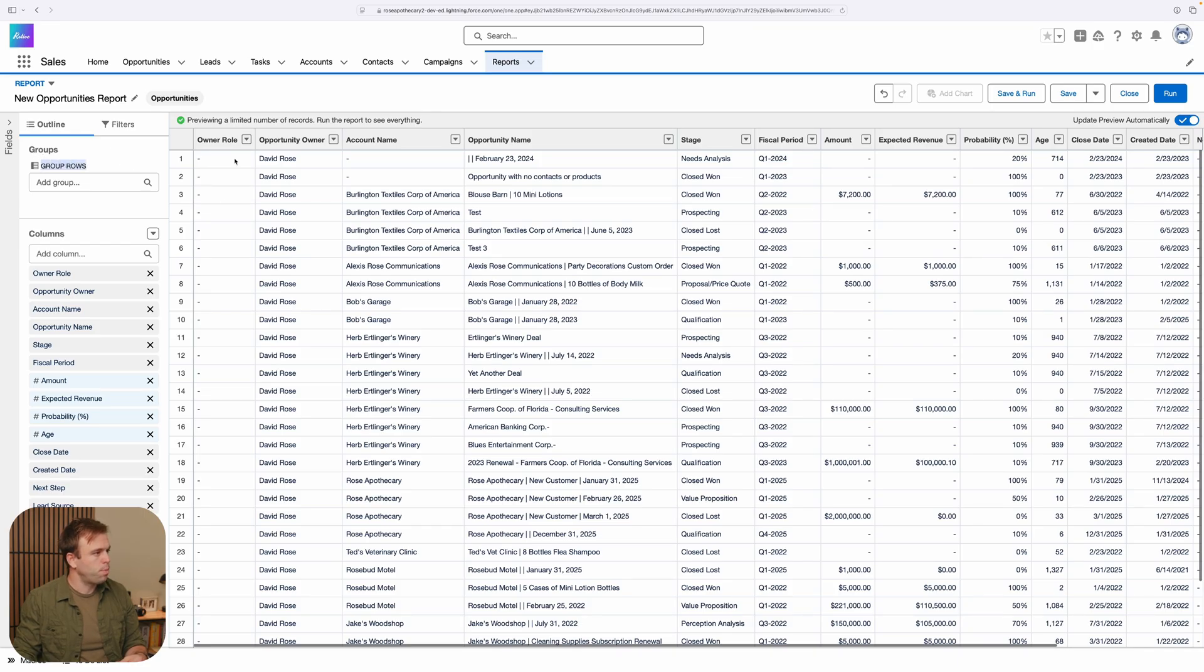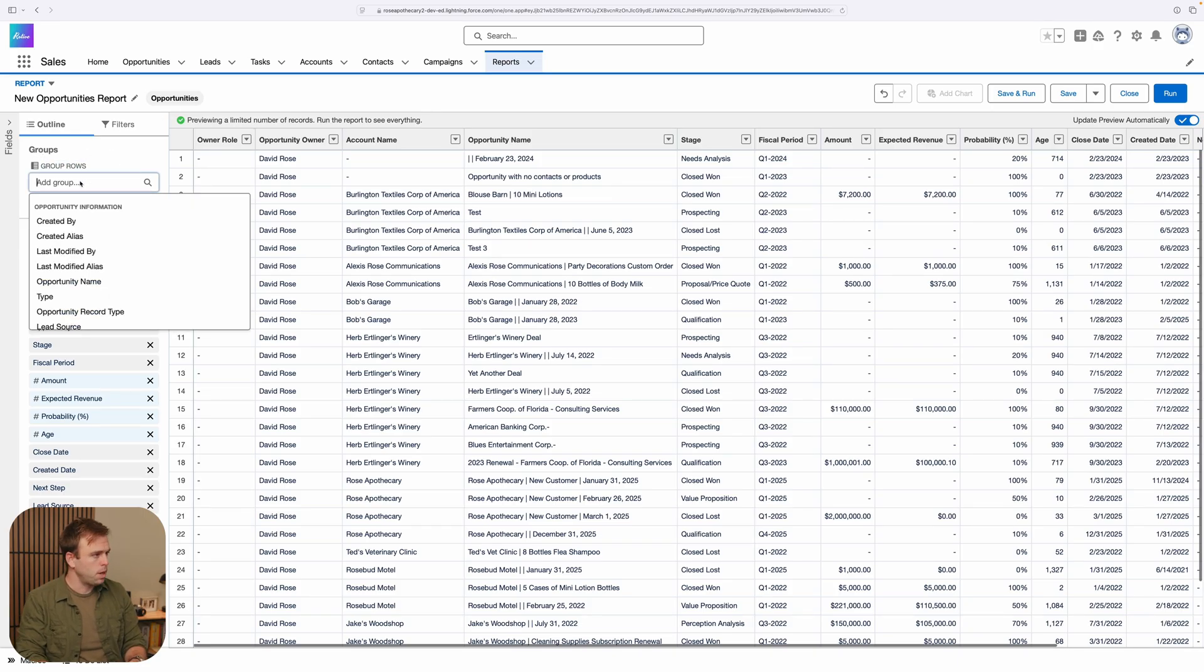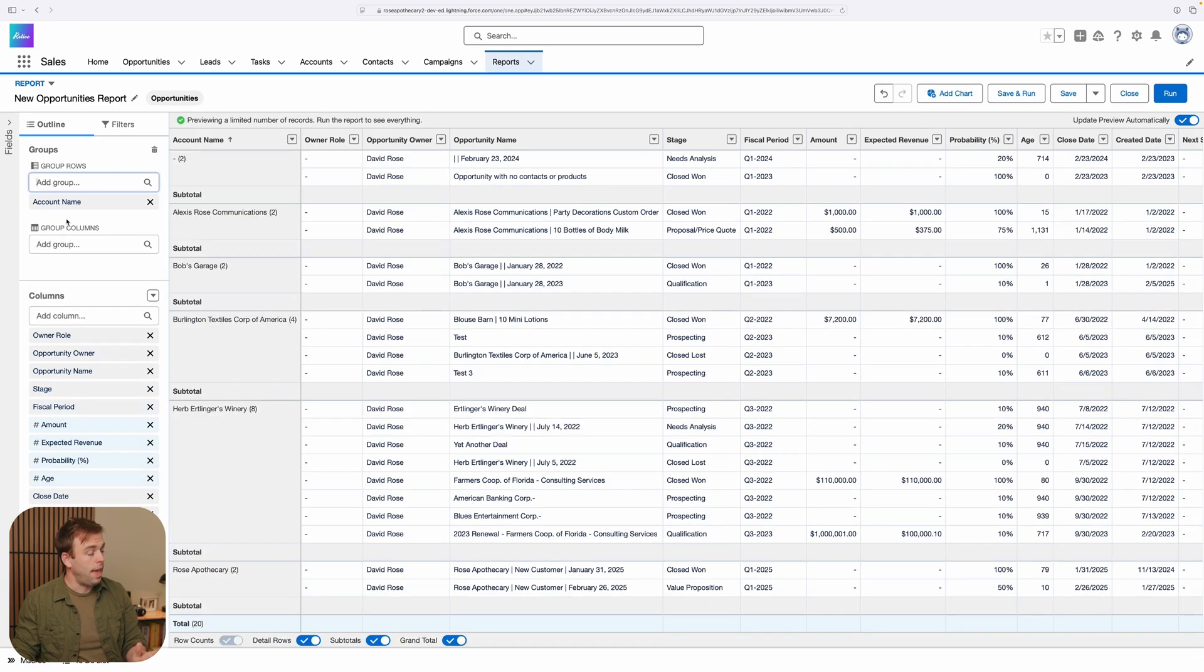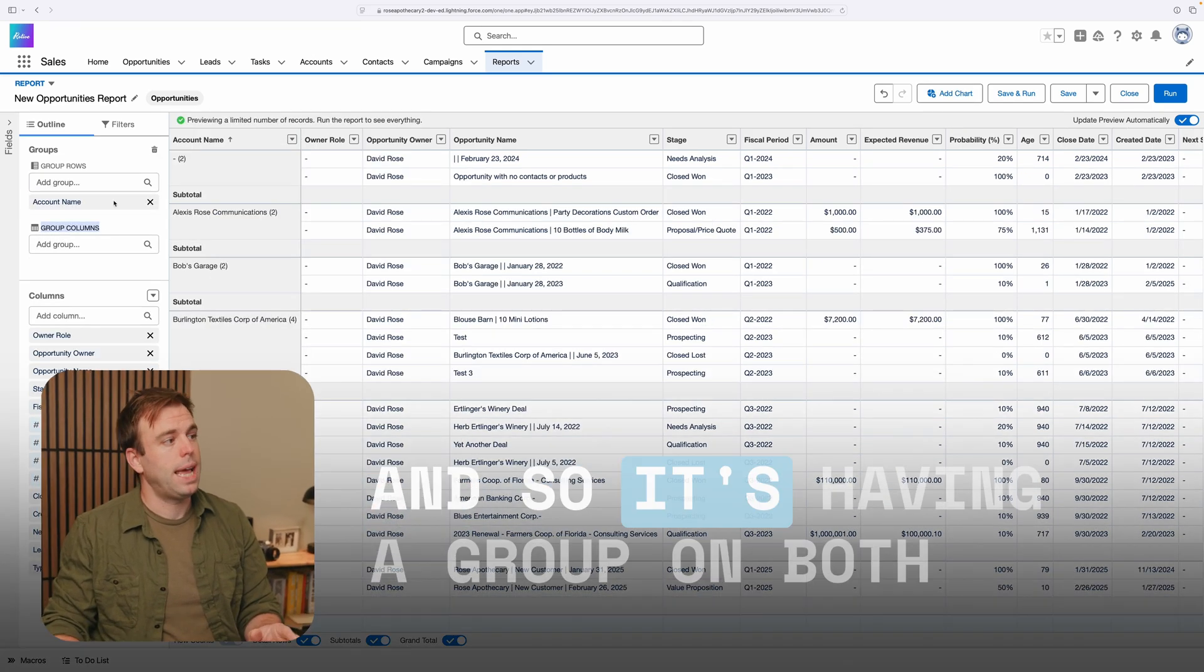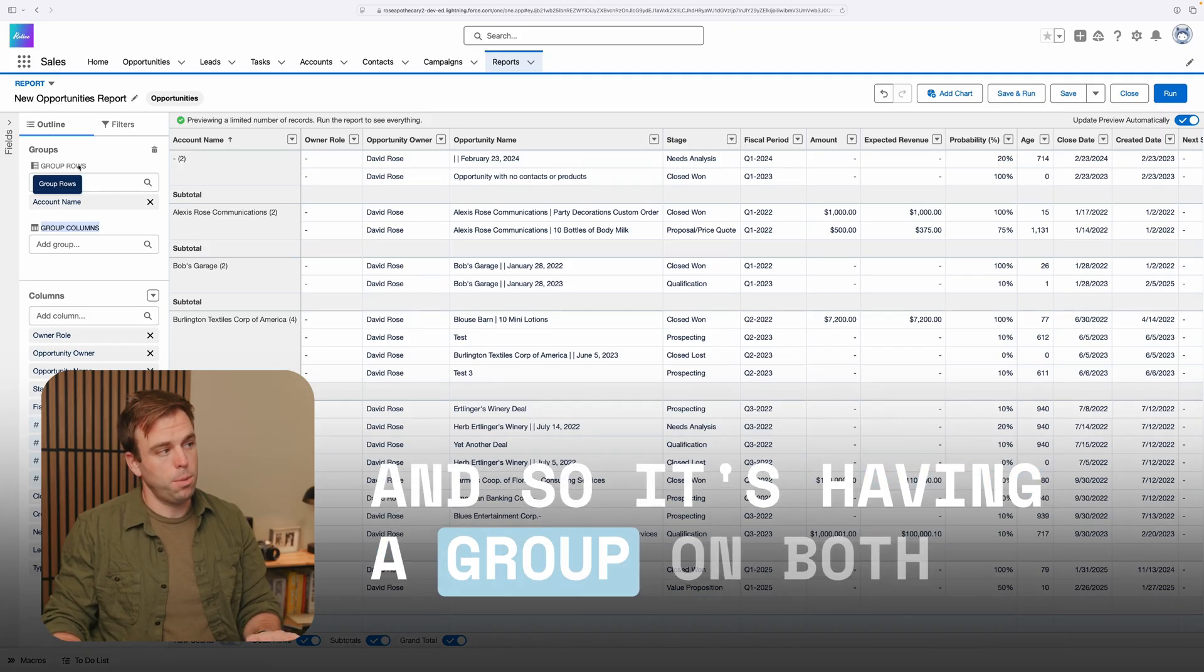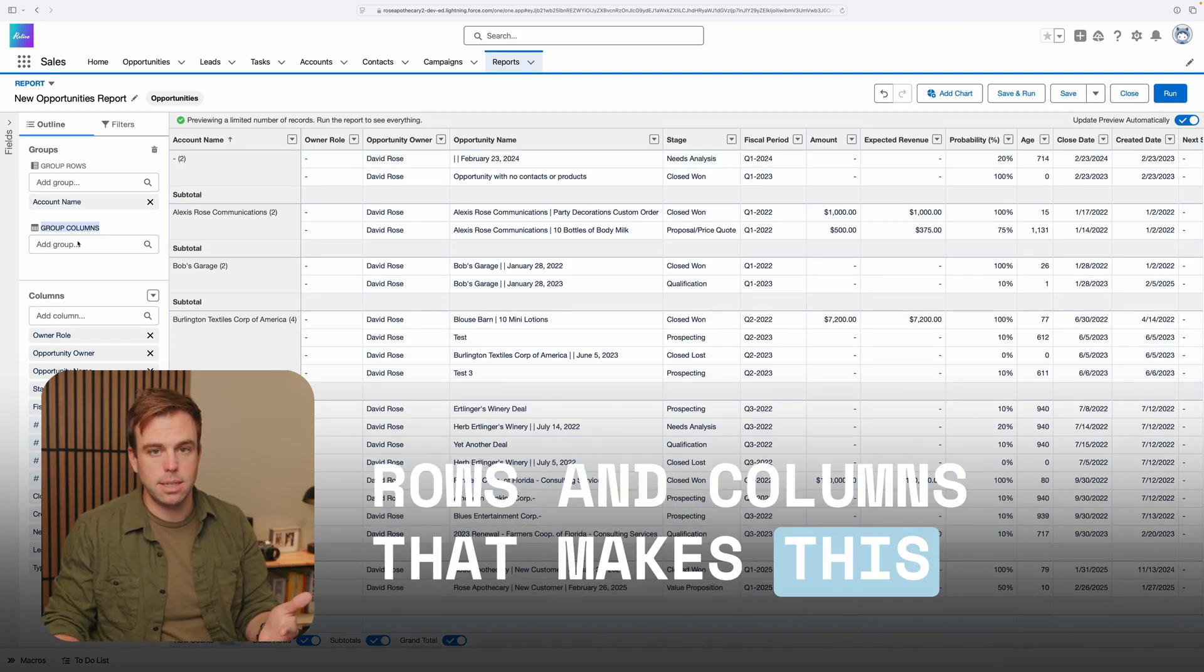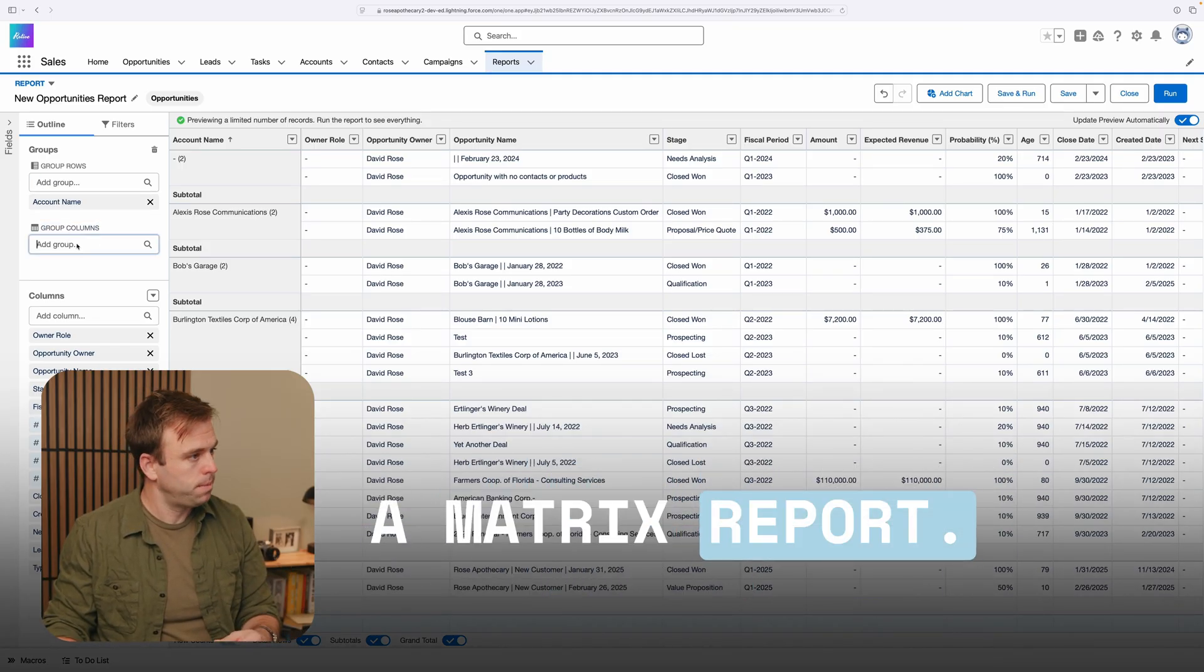And then we've got group rows here in the upper left-hand corner. So I'm going to group the rows by account name, and that then gives me the option to group columns. And so it's having a group on both rows and columns that makes this a matrix report.